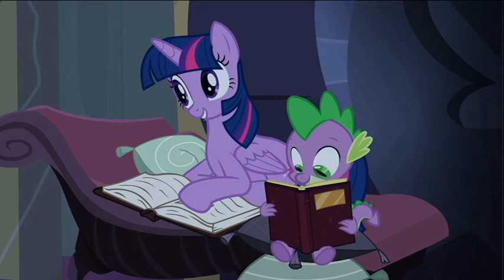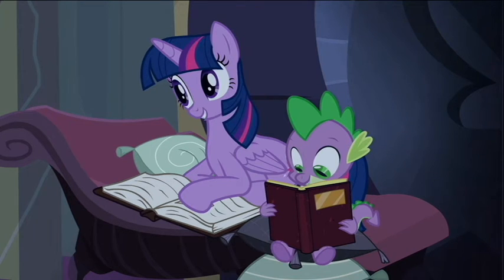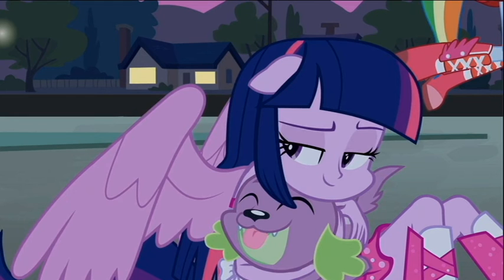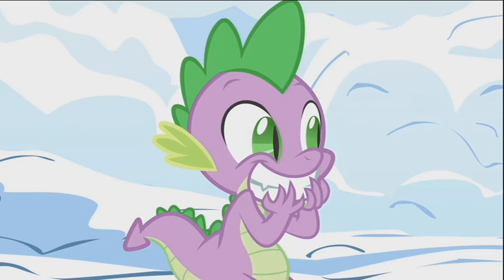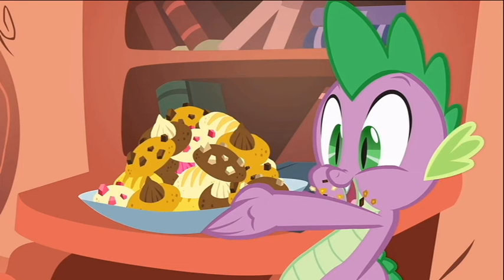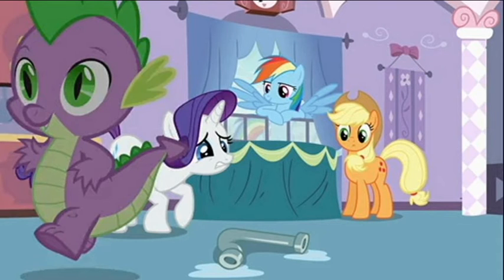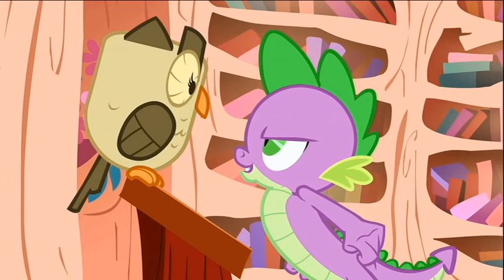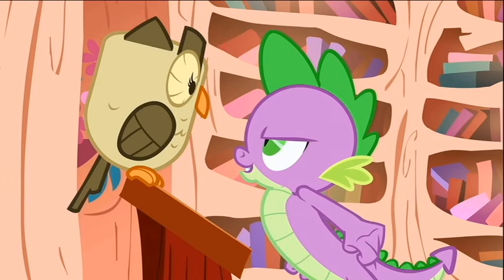Spike is an excellent assistant and friend to Twilight and the main five. He can talk Twilight out of her craziest rants and offer snarky, sarcastic, and witty advice. He is playful, smart, has baking and organizational skills, and is cute with an act for trouble and a bit of a jealous side. He is multi-layered and diverse, like all of the characters in MLP.